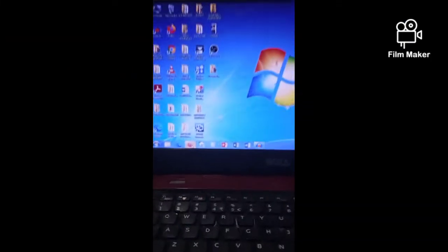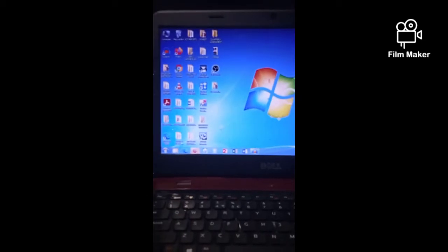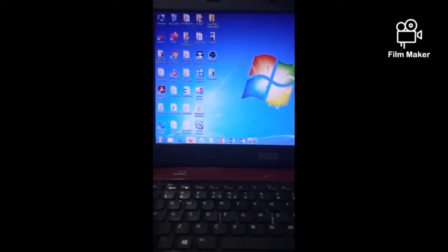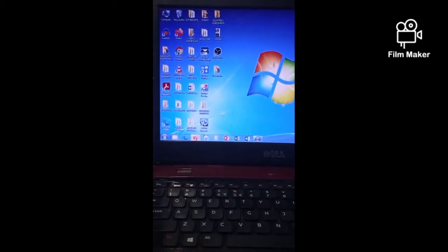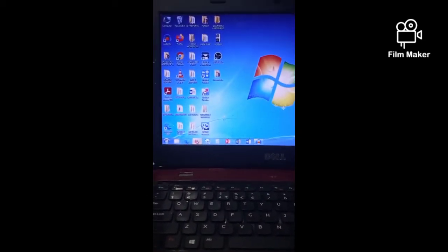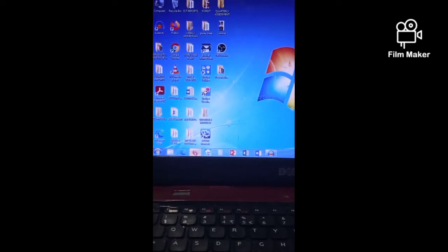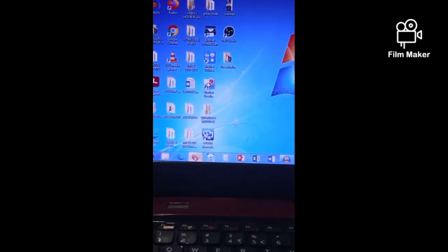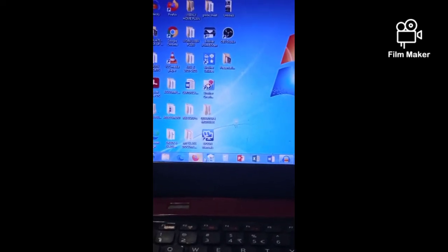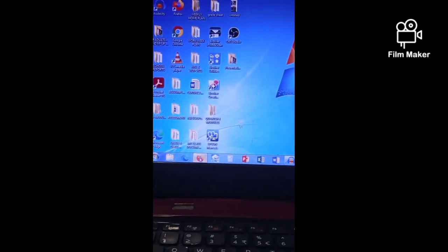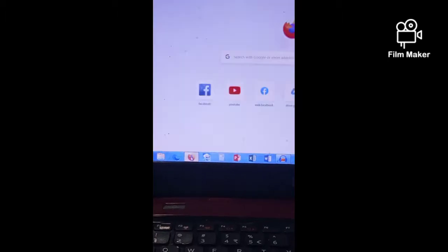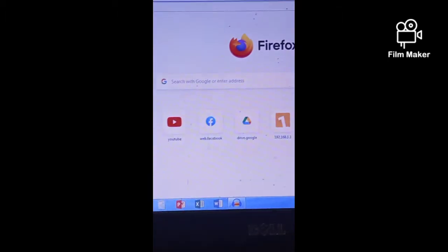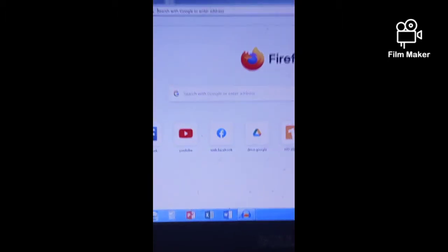Hello everyone, welcome back to my YouTube channel. For today I am going to teach you live streaming pre-recorded videos in your Facebook page using your OBS software.